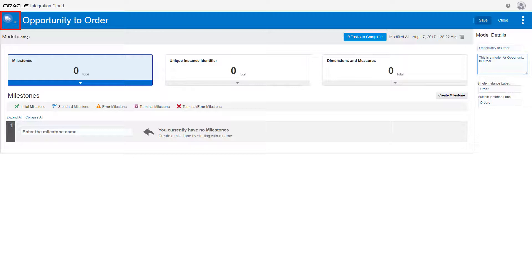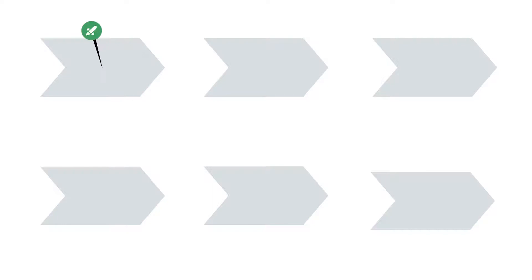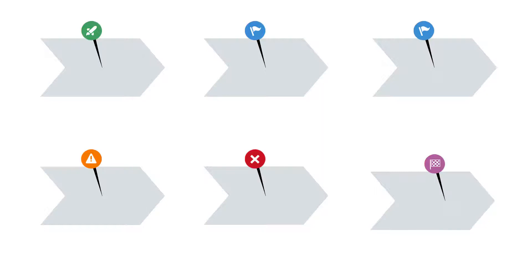Now, define the milestones within the model. Milestones are points in a business process that represent important events. You create several types of milestones, including initial, standard, error, terminal, and terminal error. These milestones are mapped to points in the business process implementation.